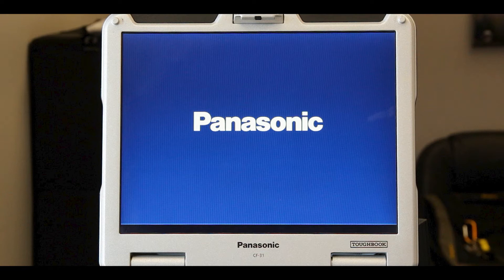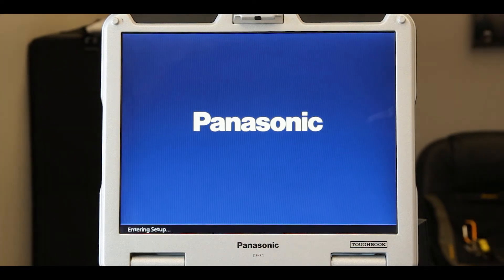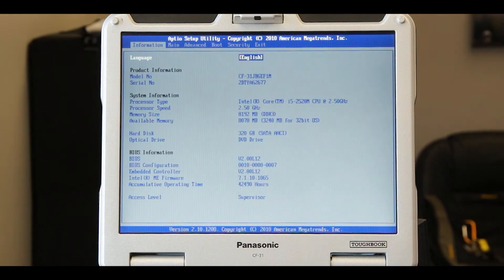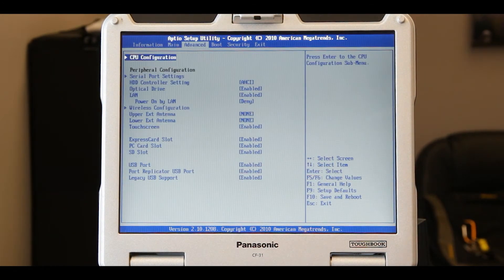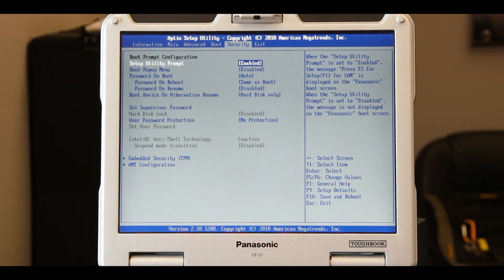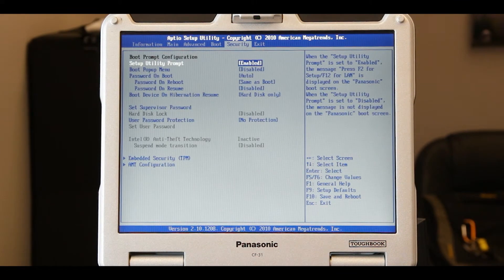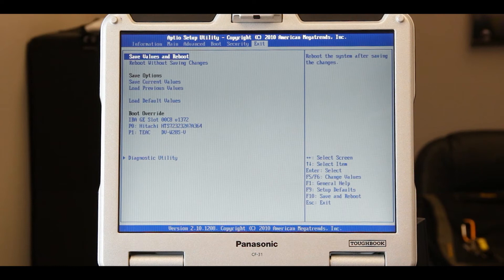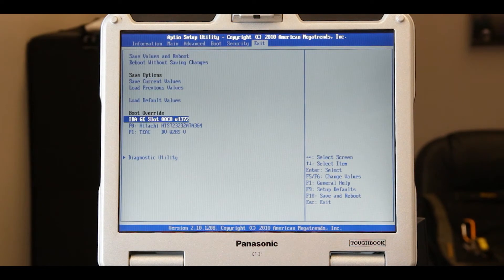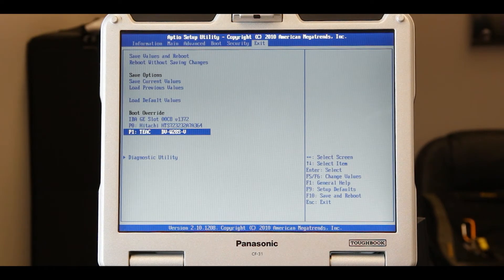When the Panasonic flash screen appears, press the F2 key on the keyboard to enter BIOS. Navigate to the last page in BIOS labeled exit using your arrow keys. Scroll down to where it says boot override and select the installation media you're using to install Ubuntu.